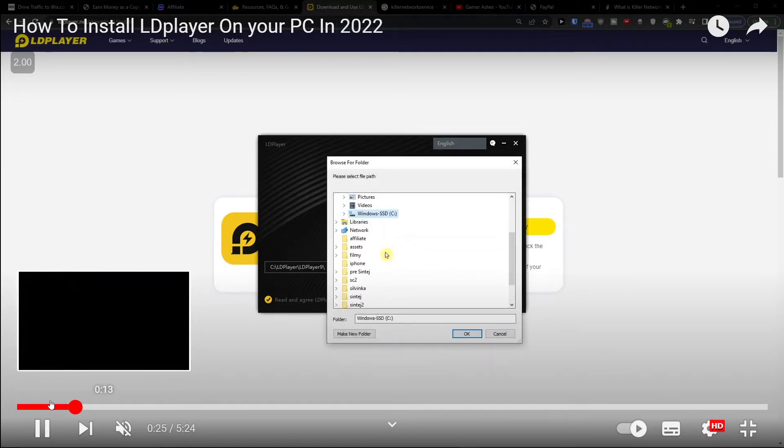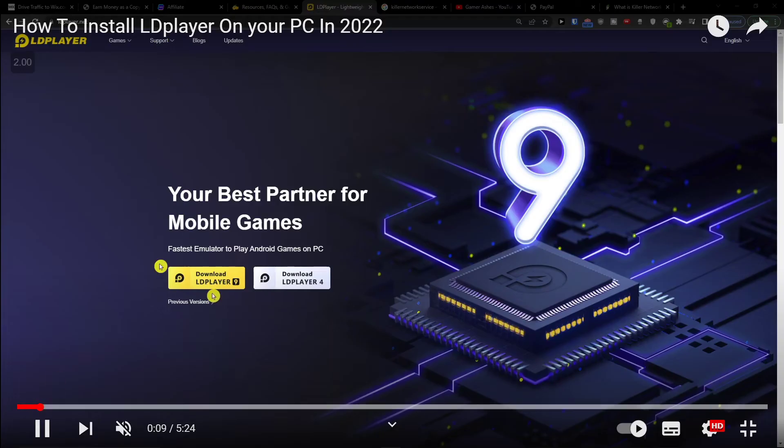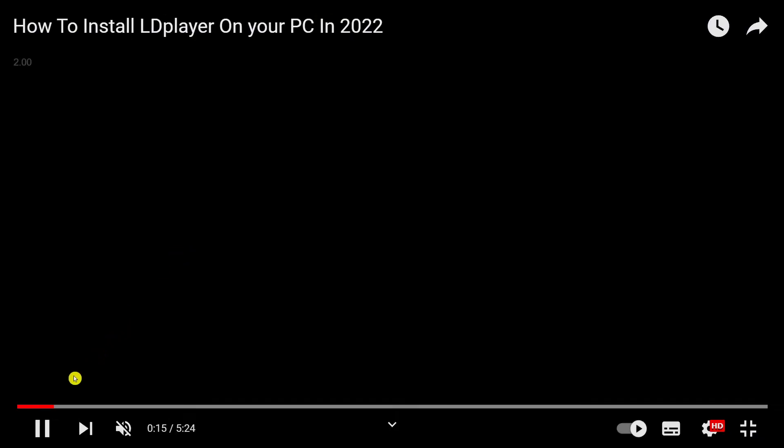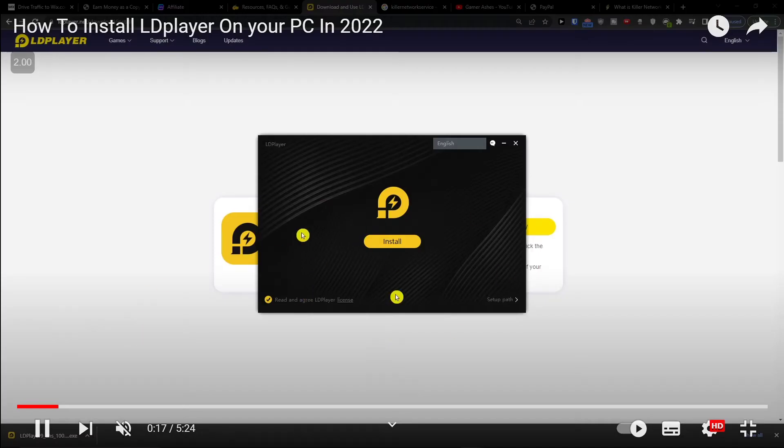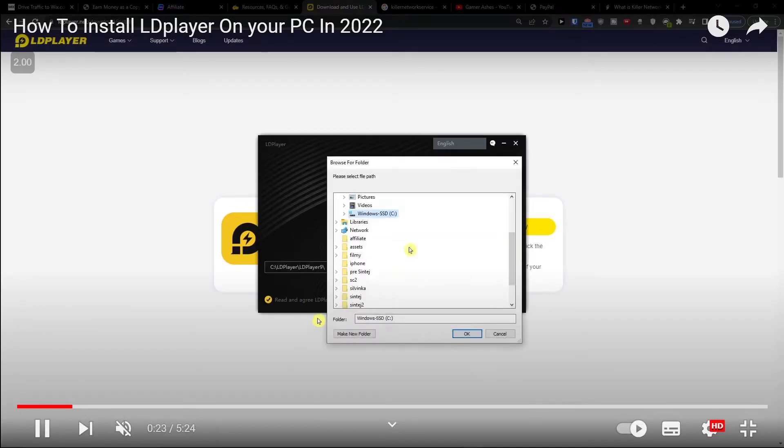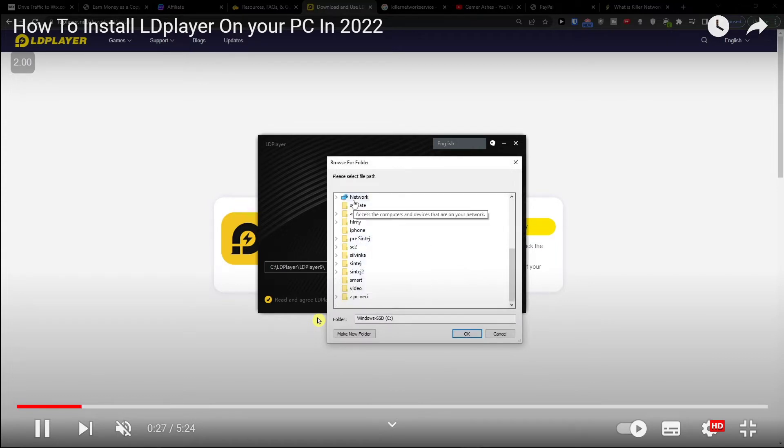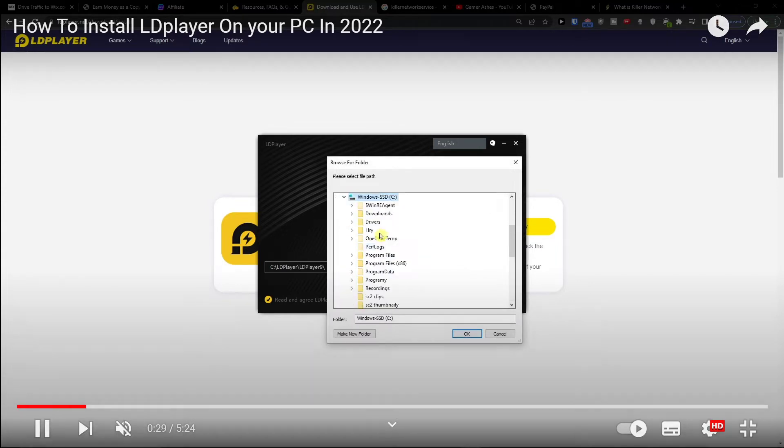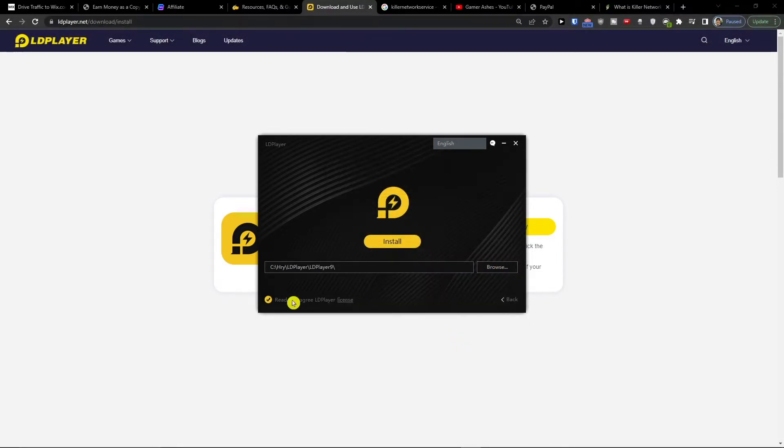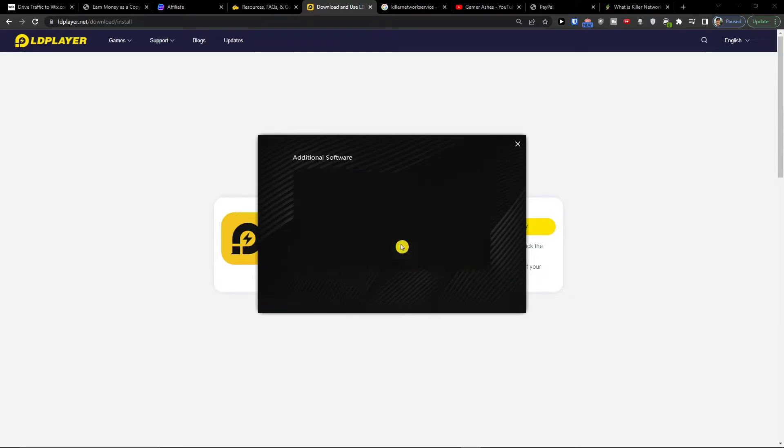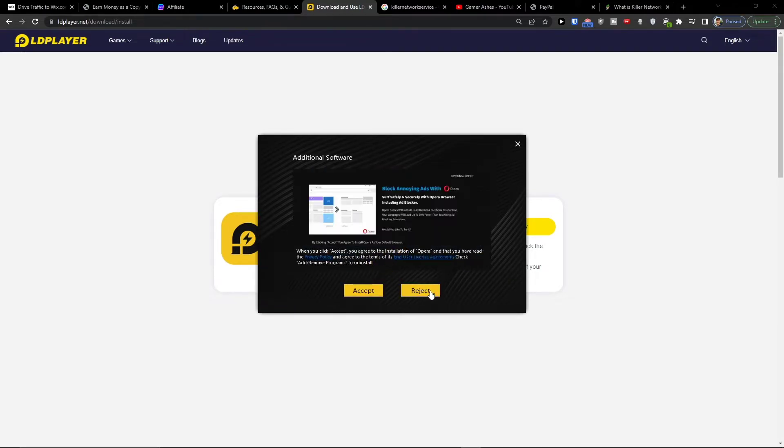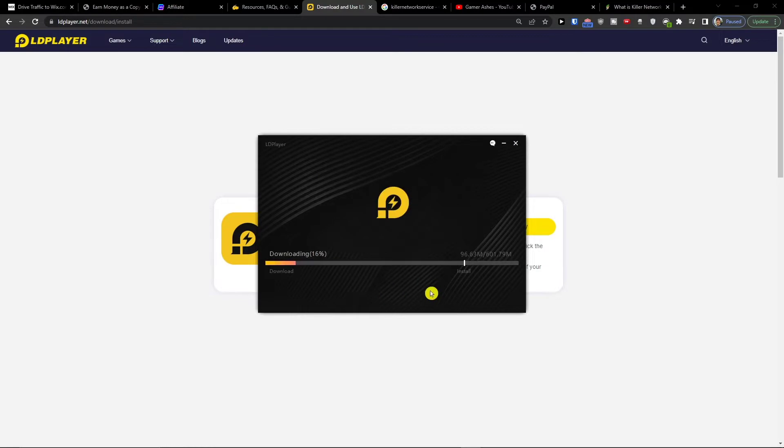So you open it, then you have to press yes and you have to set up where you want to install it. You're going to click additional software, reject, reject, and then you just have to wait until it's going to get installed.